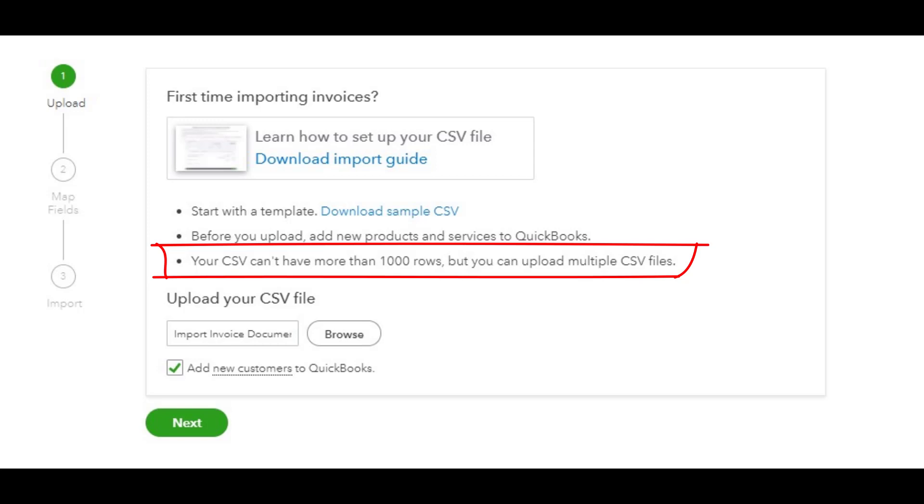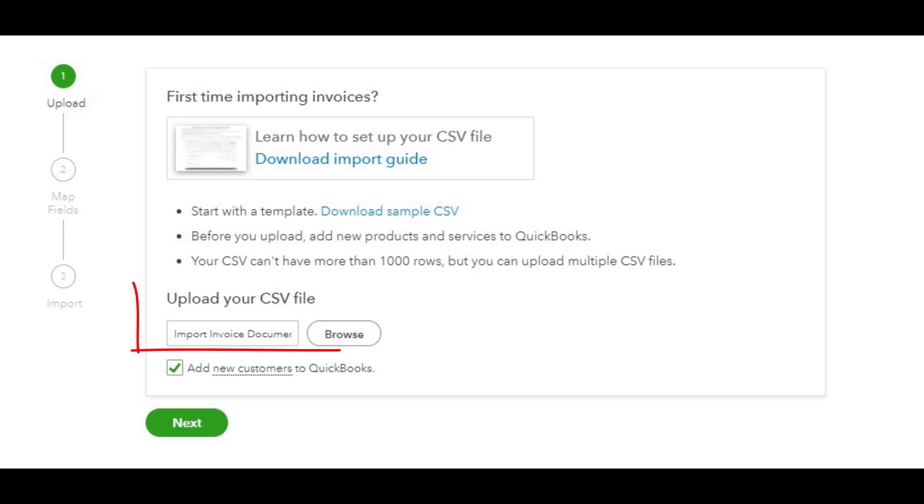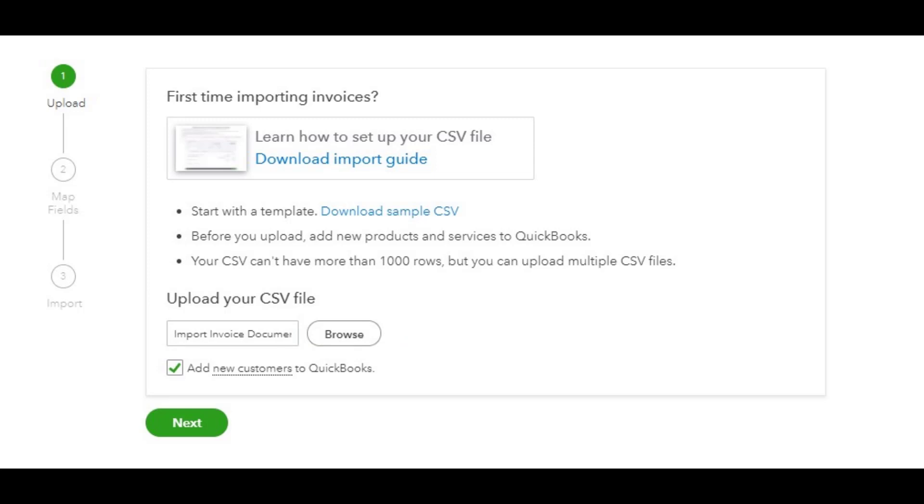Once you download that file and get everything integrated into that CSV file, then we can go ahead and upload that CSV file, and that's where we're at right now. I'm going to upload the CSV file so we can start the import process. The other thing you want to do is make sure that you check the button for add new customers to QuickBooks in case you might have left one out of your list.